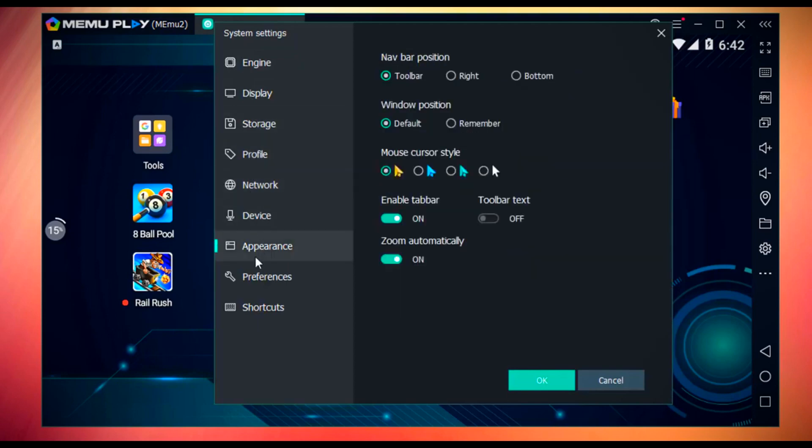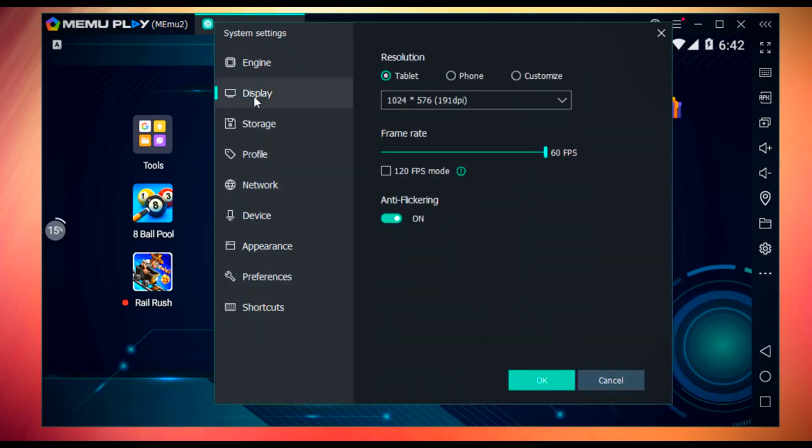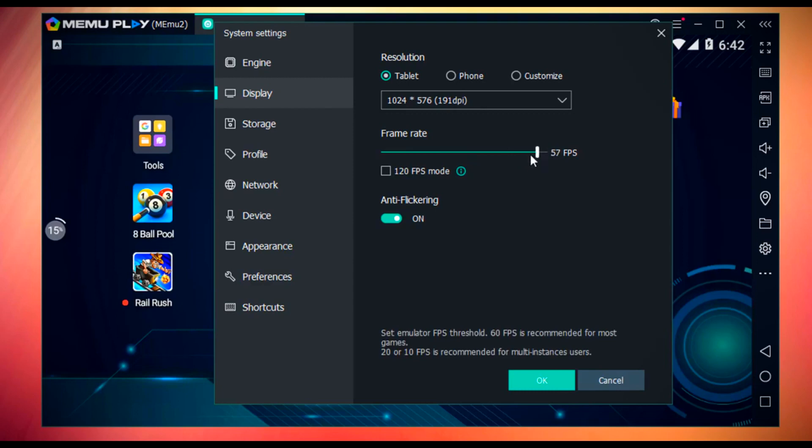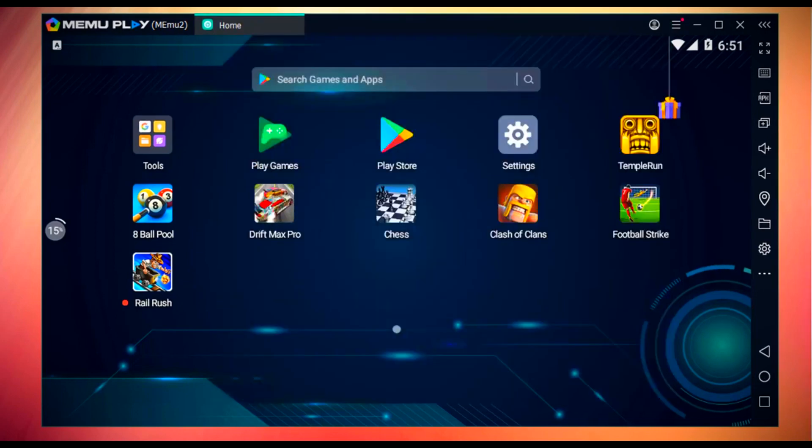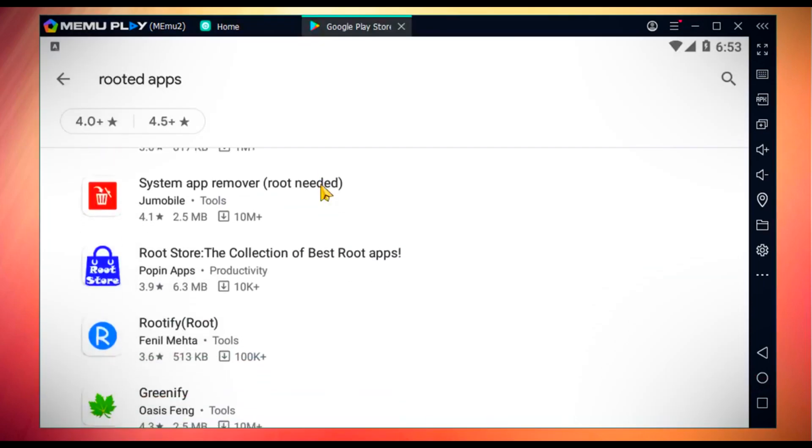Inside settings, we have lots of settings options. In the display settings, we can increase or decrease the frame rate. One great thing I personally found in Memu is that we can root Memu so we can access all of the rooted apps.